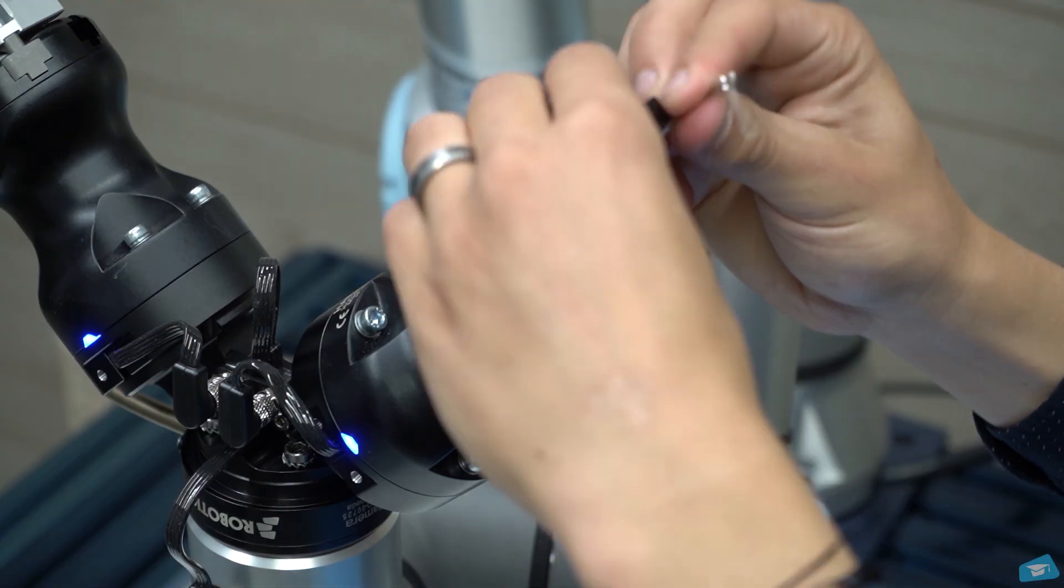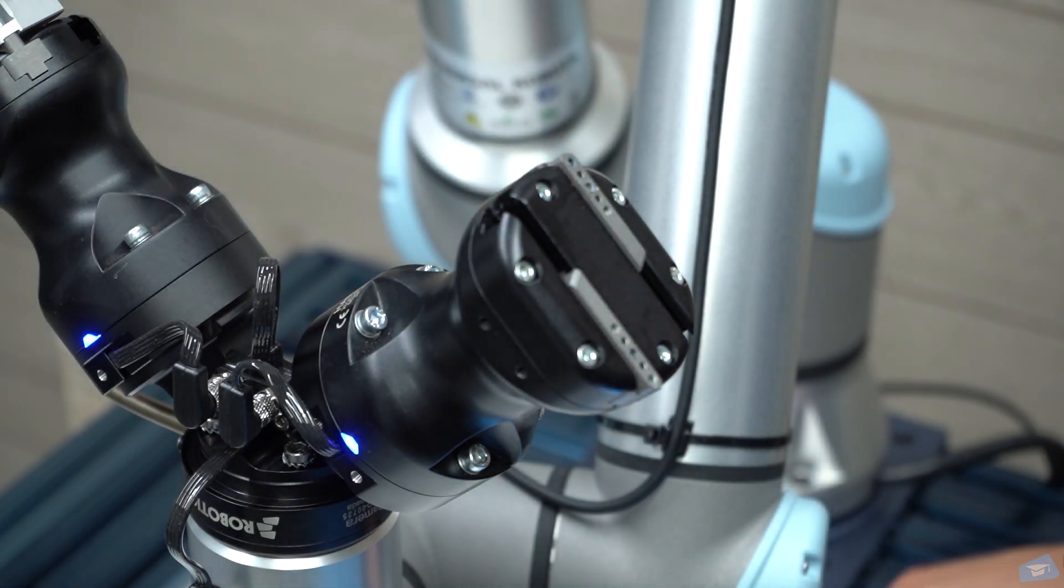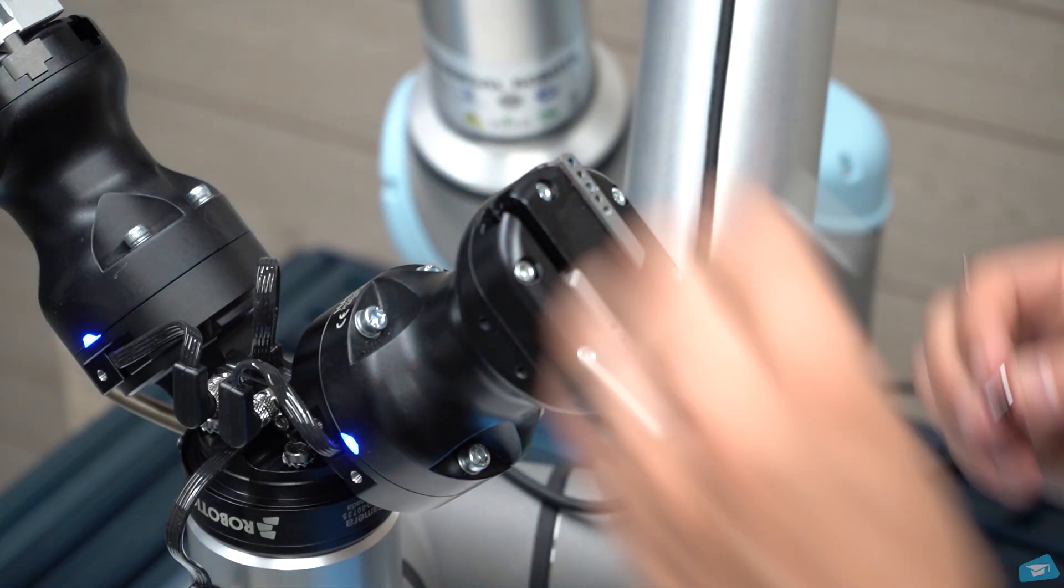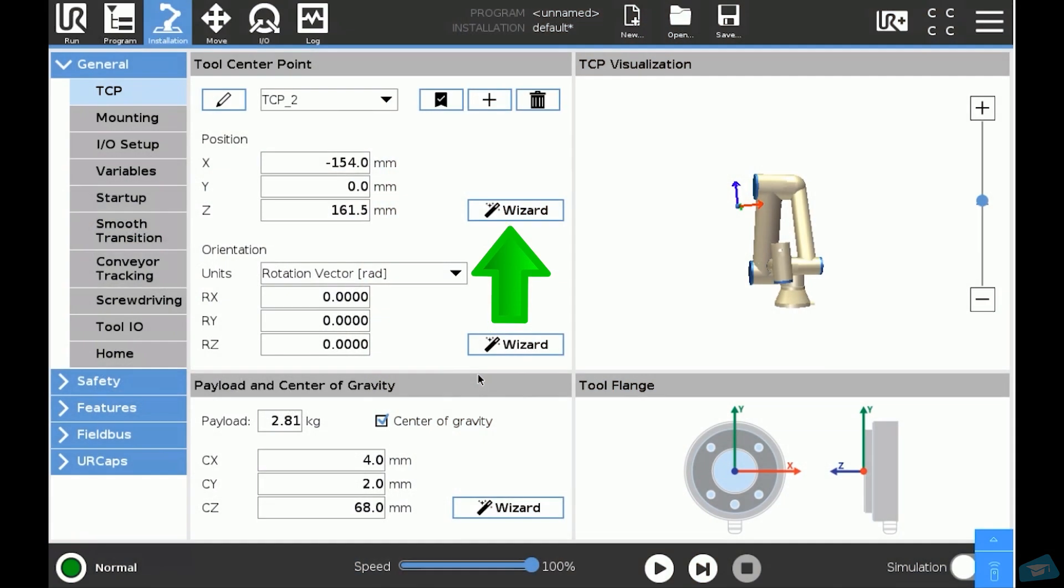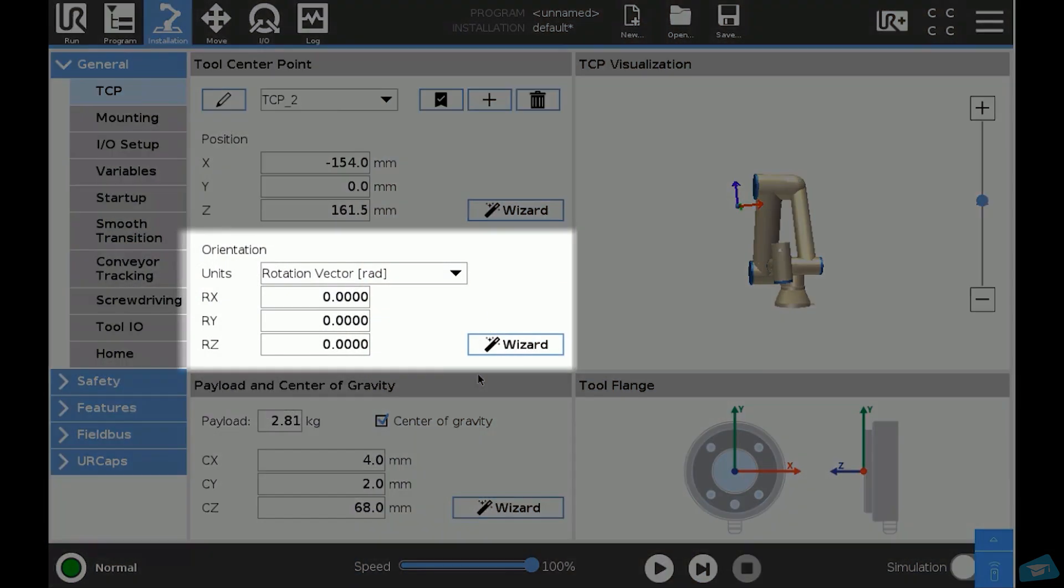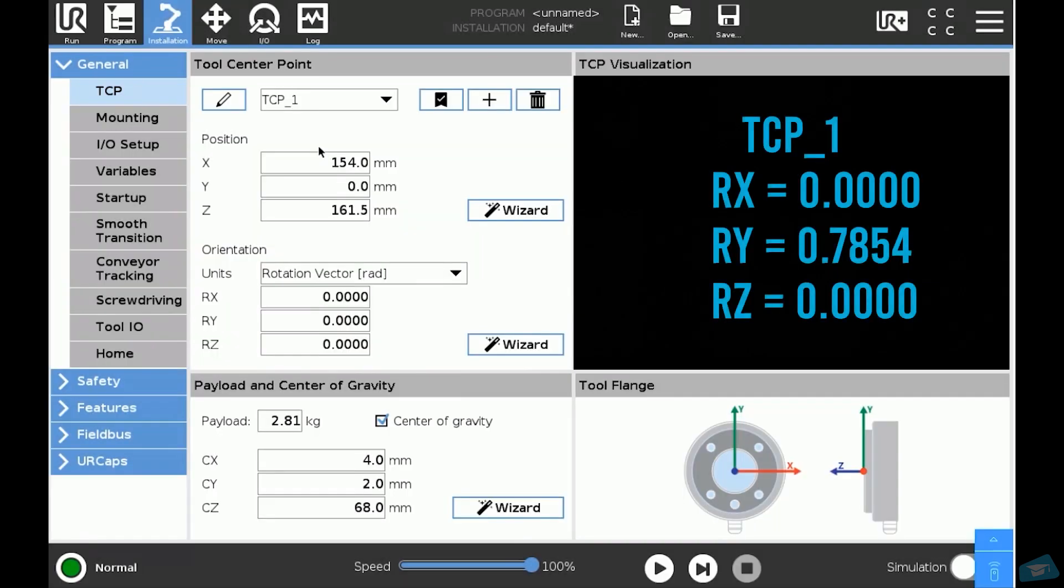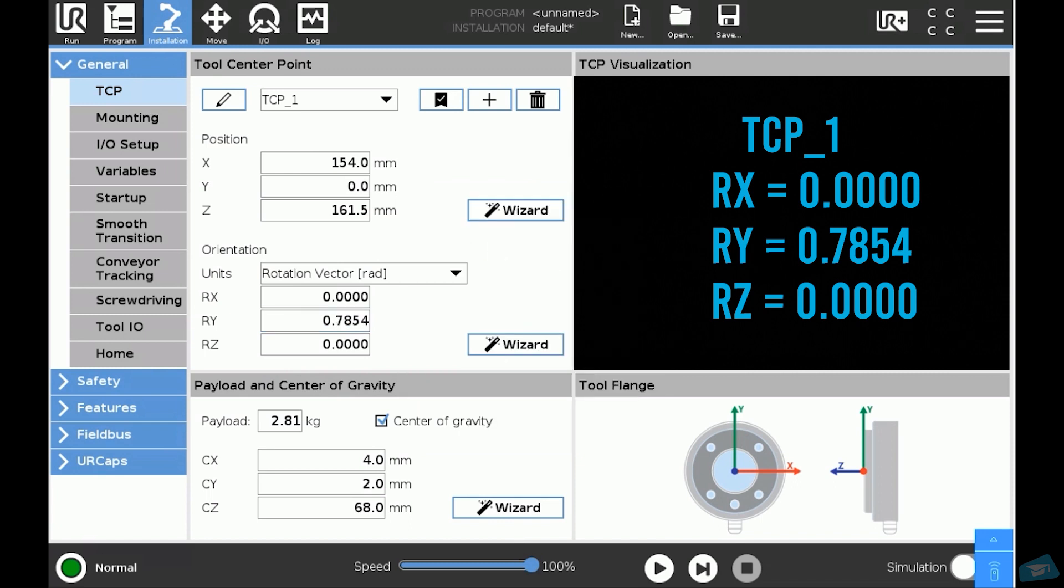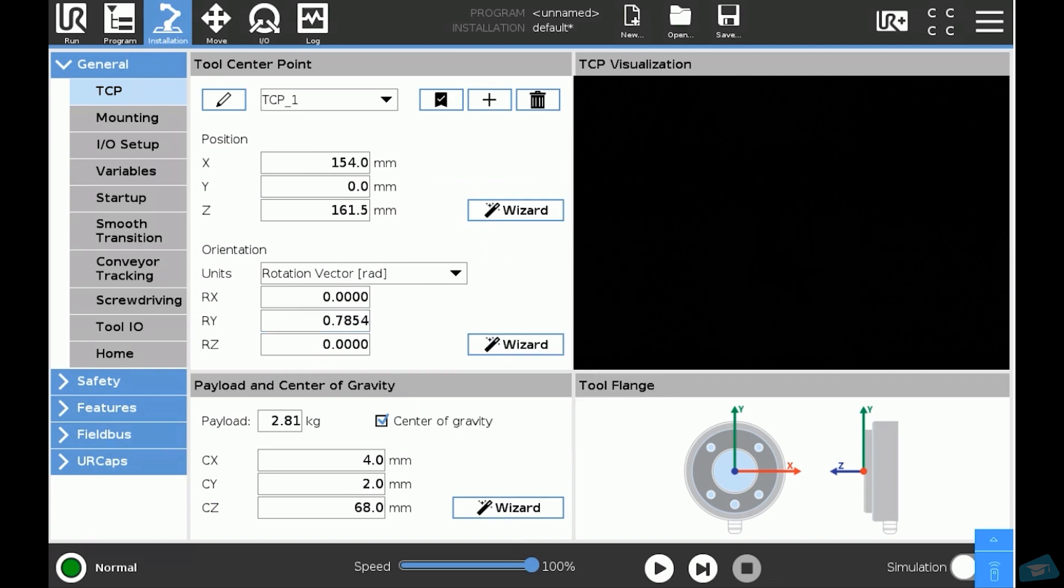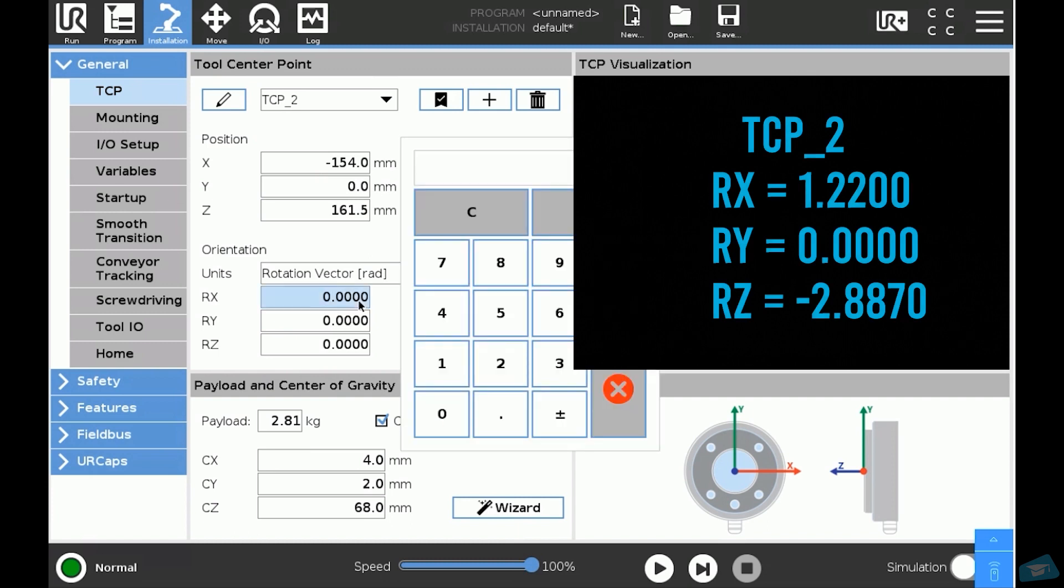Now that we have set the tool center point position correctly, we need to set their orientation. Gripper one needs to be set at X 0, Y 0.7854, Z 0. Gripper two needs to be set at X 1.22, Y 0, Z -2.887.